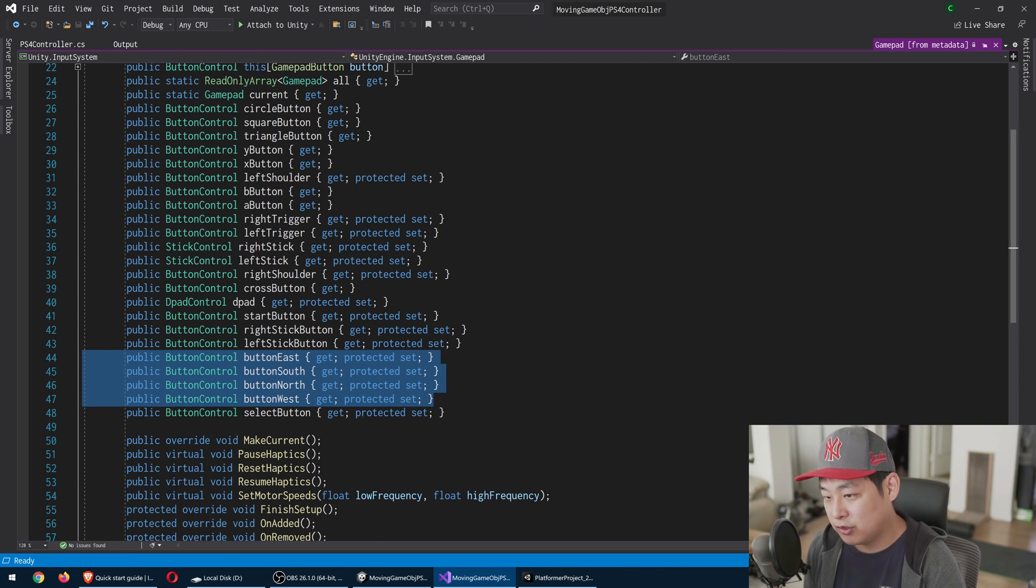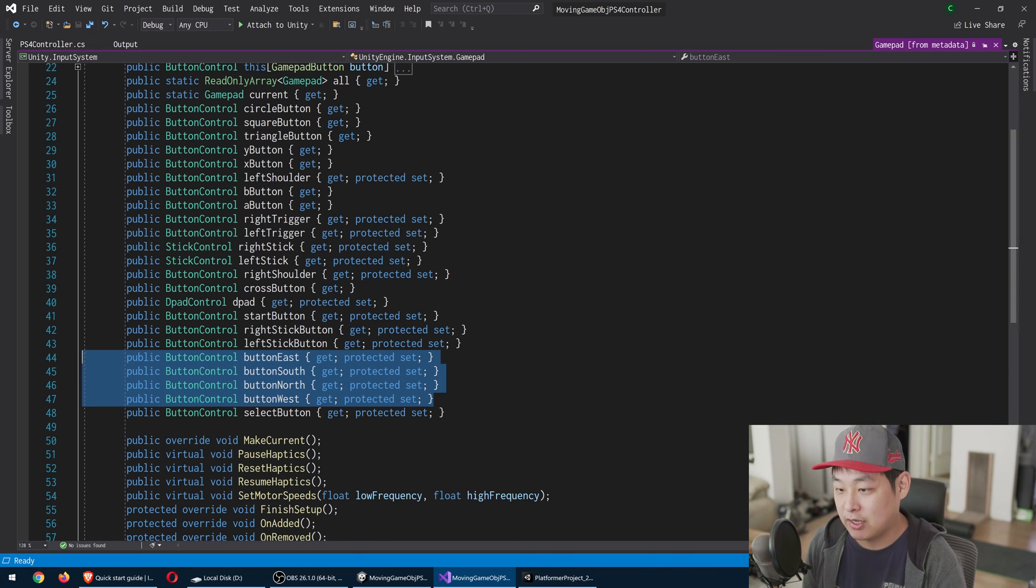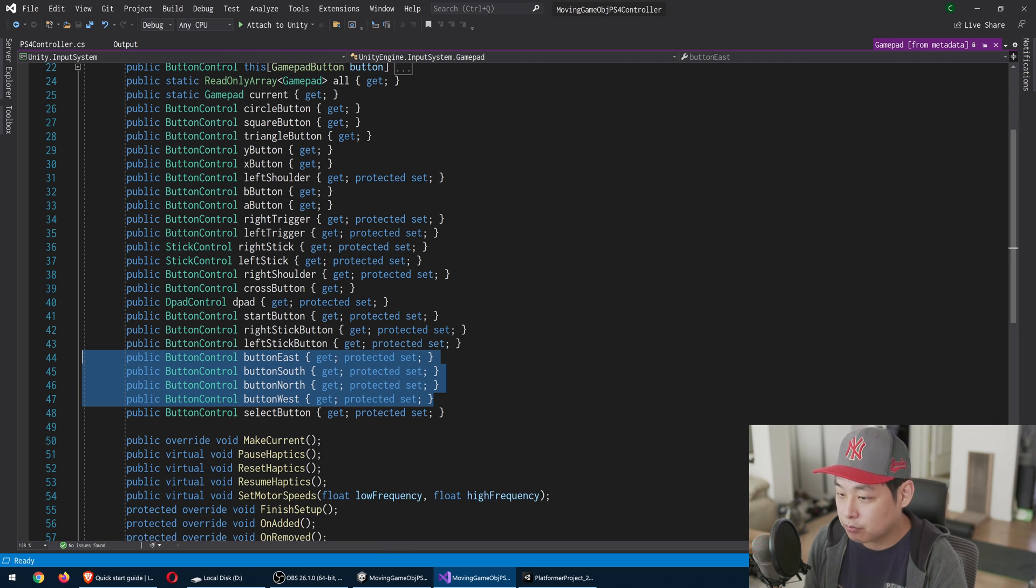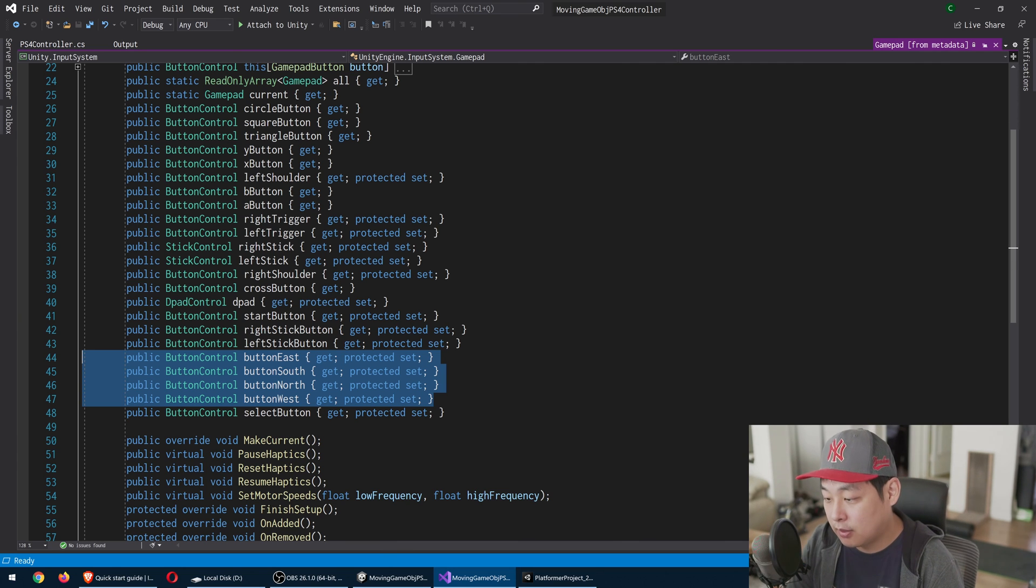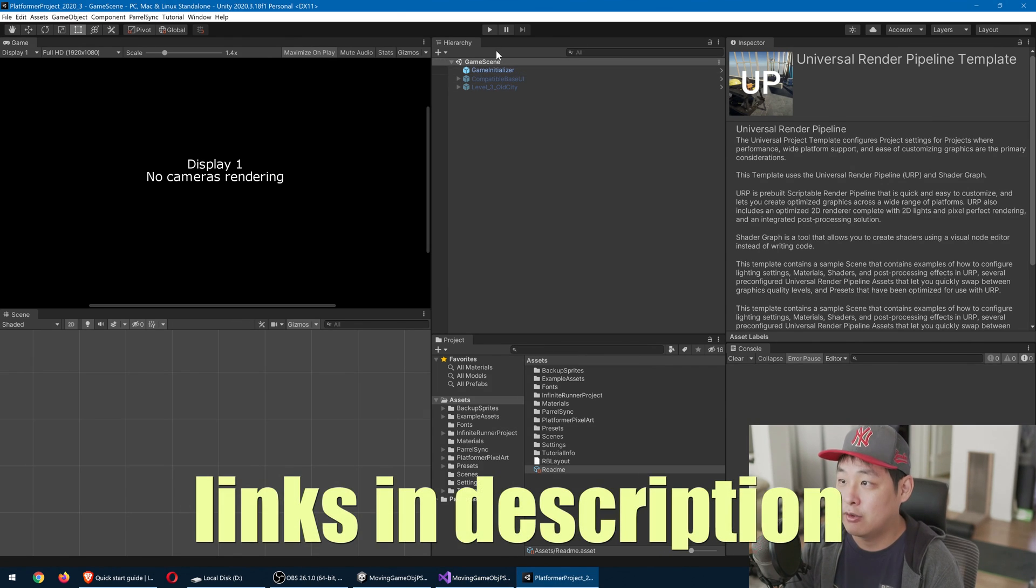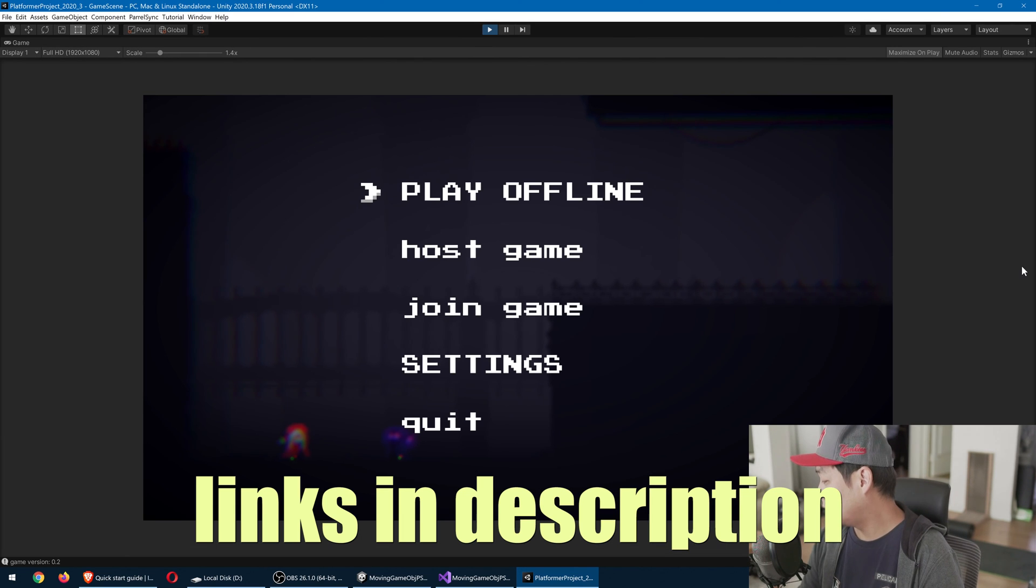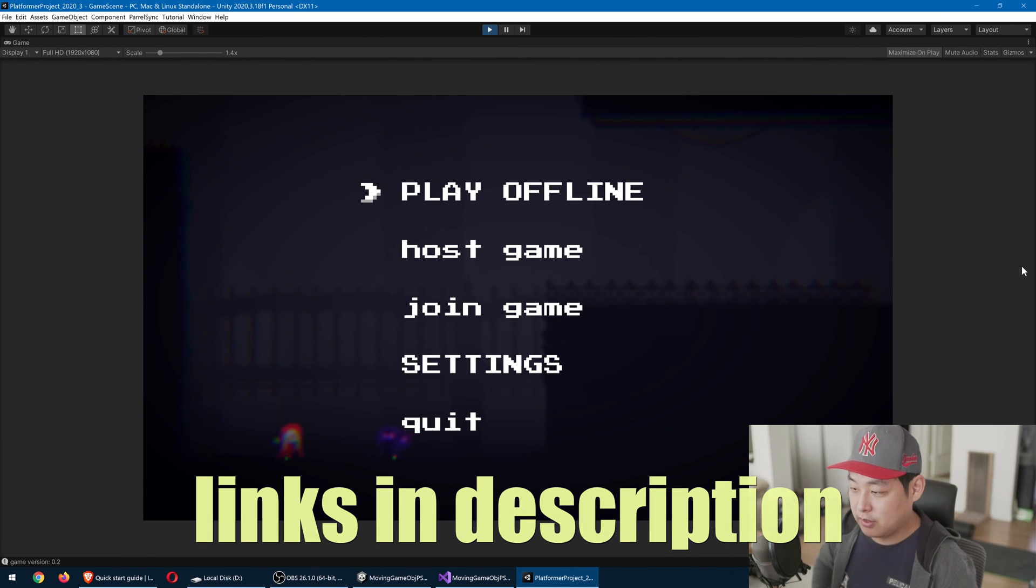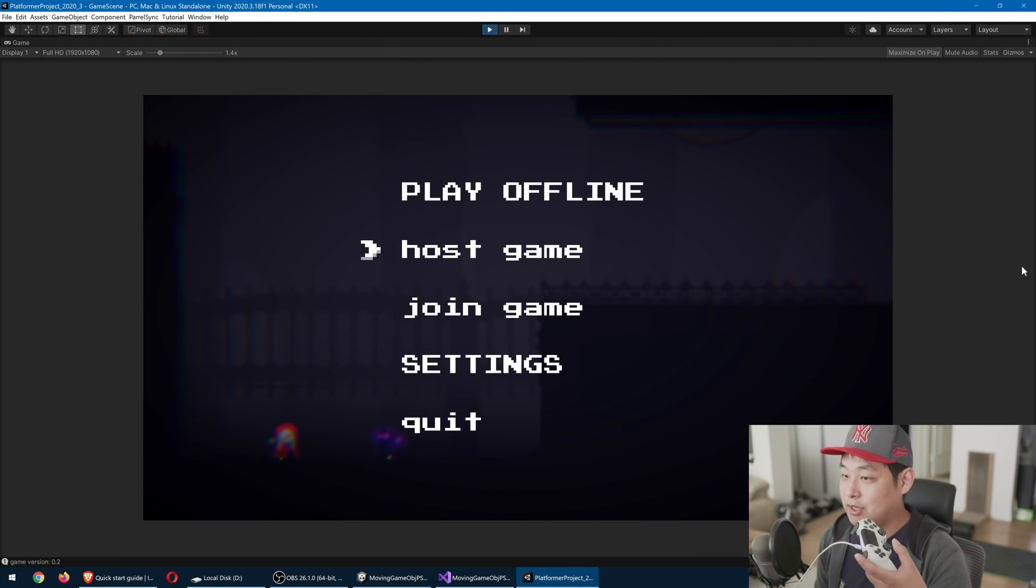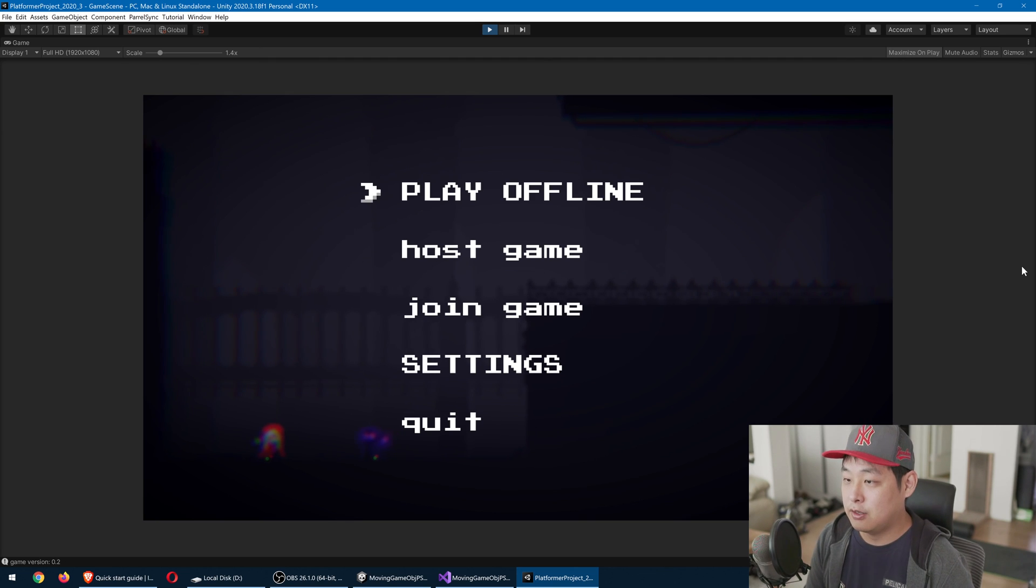So once you know that you can get the raw data from your controller or any kind of device, you can now write your own code to do whatever you want with it. I have a project that I'm working on right now. I'm going to play this. Okay, I can play this with the same controller. You can see that it's working fine.